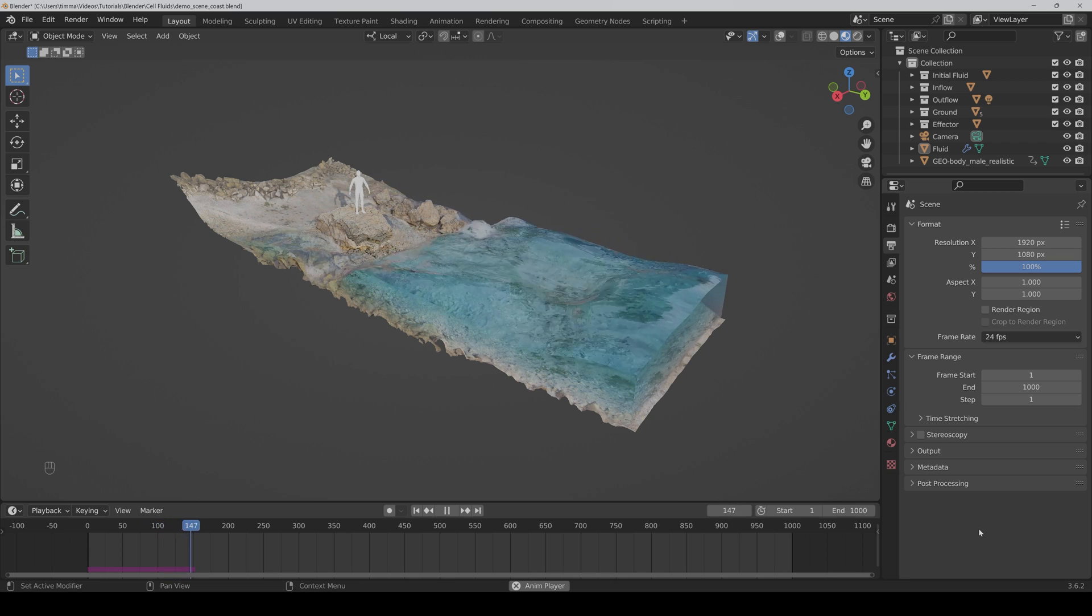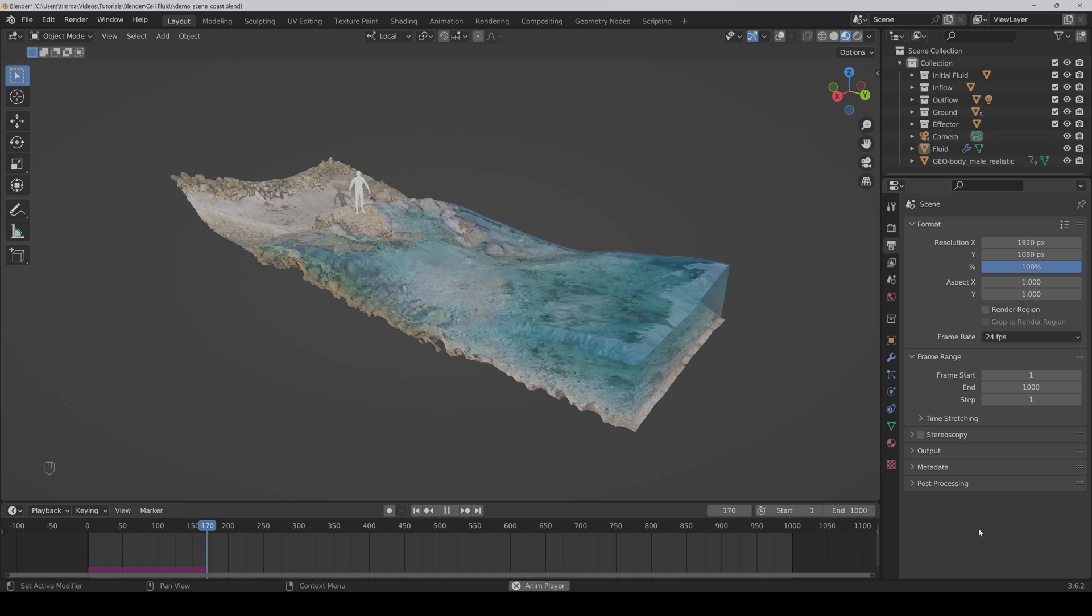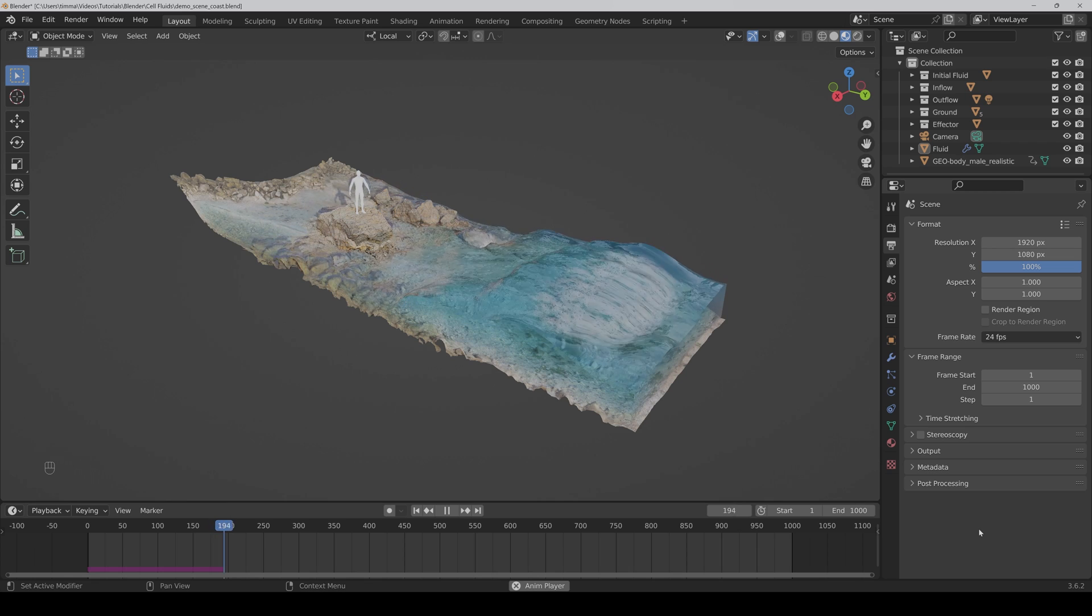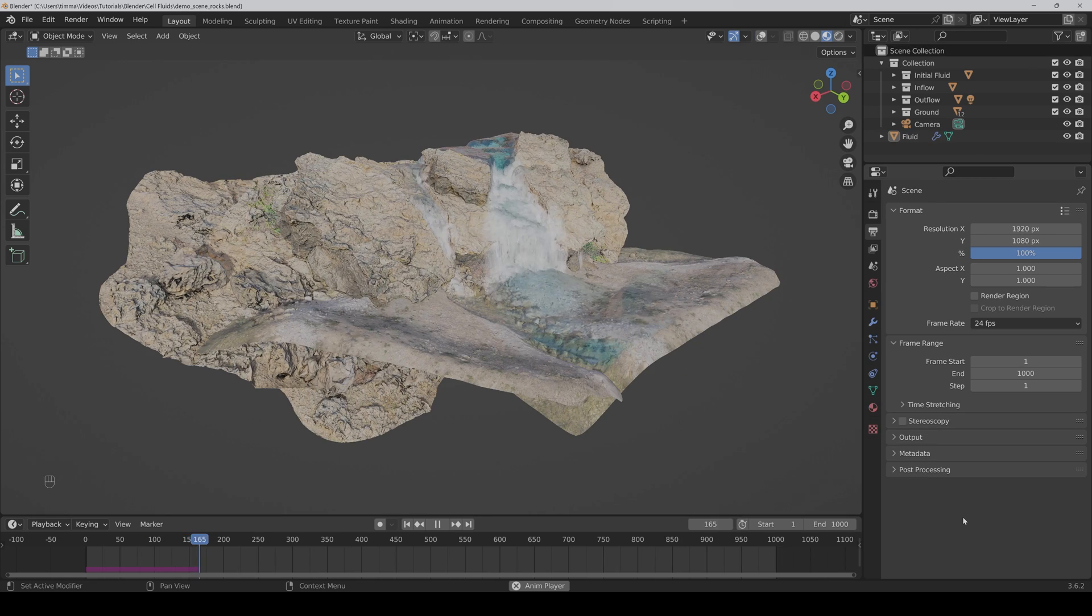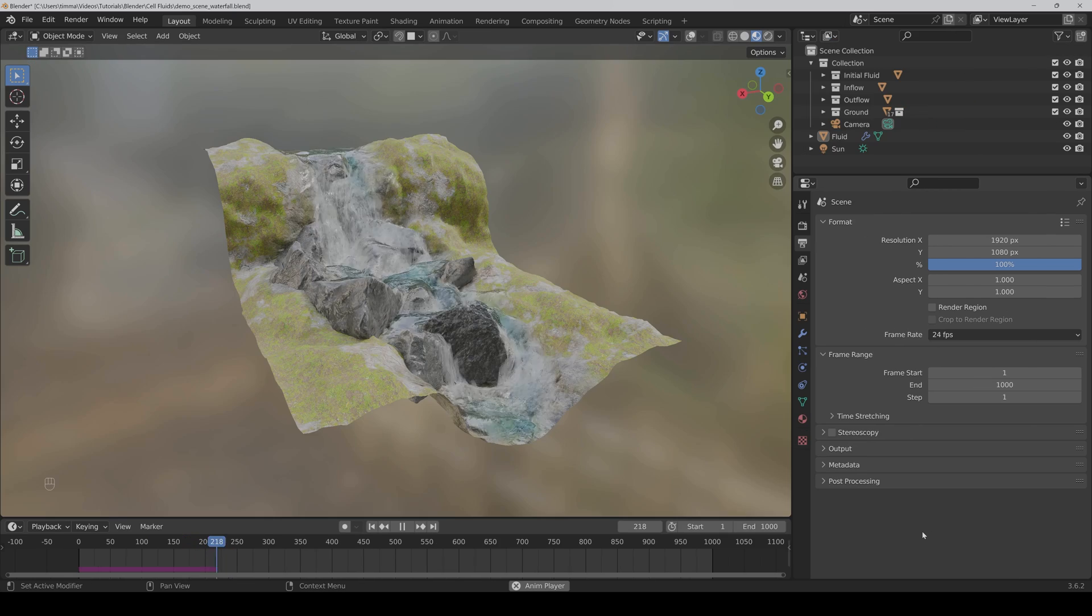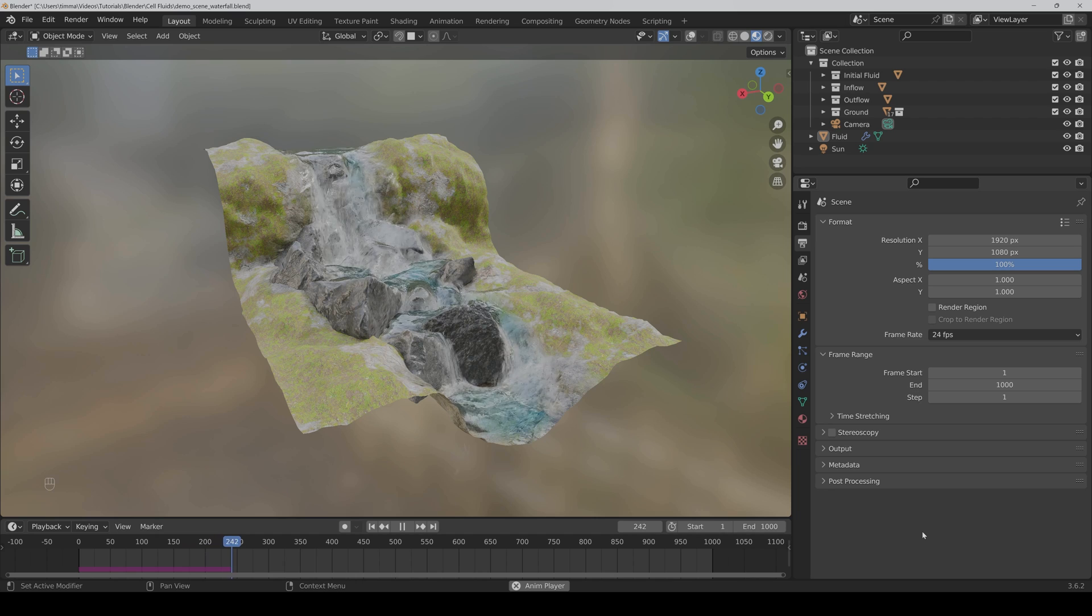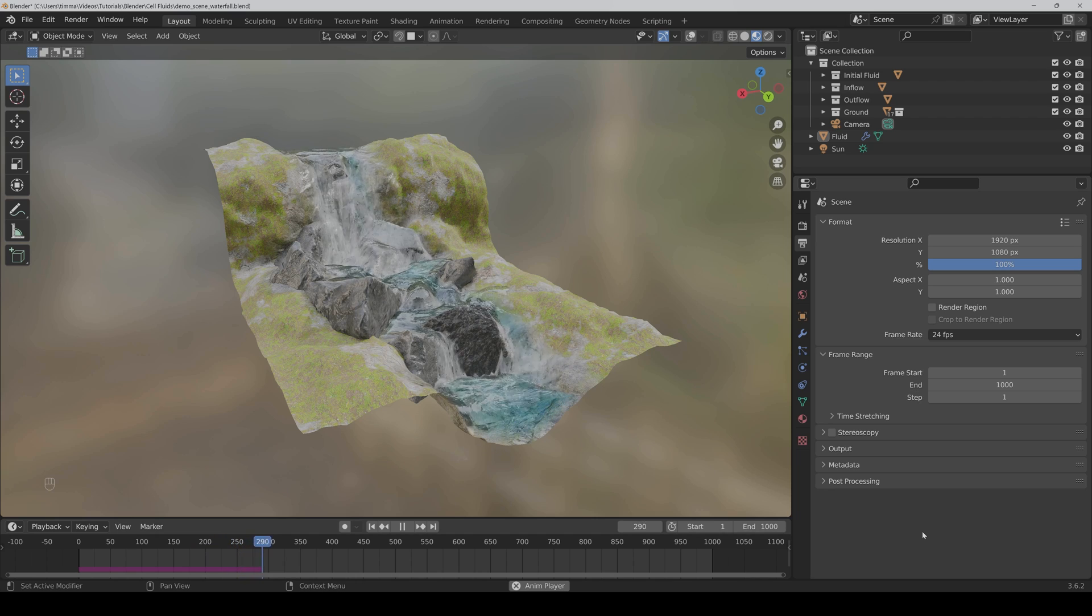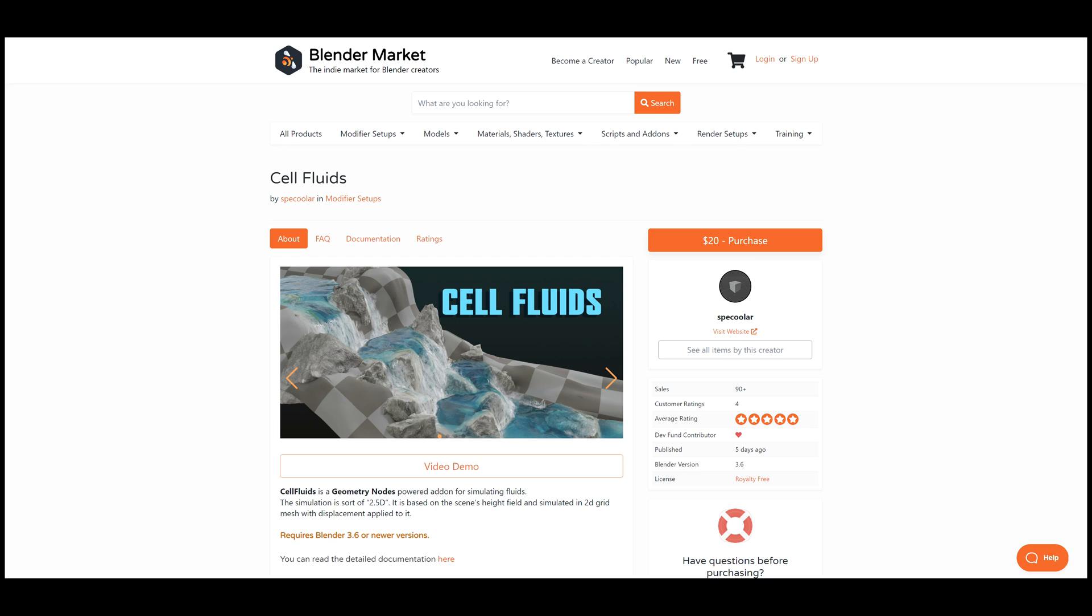Oh yes, you see right. All this is baking in real time with a new add-on called Cell Fluids. It's a completely new approach for fluid simulations based on the new simulation nodes from the Blender geometry node system.